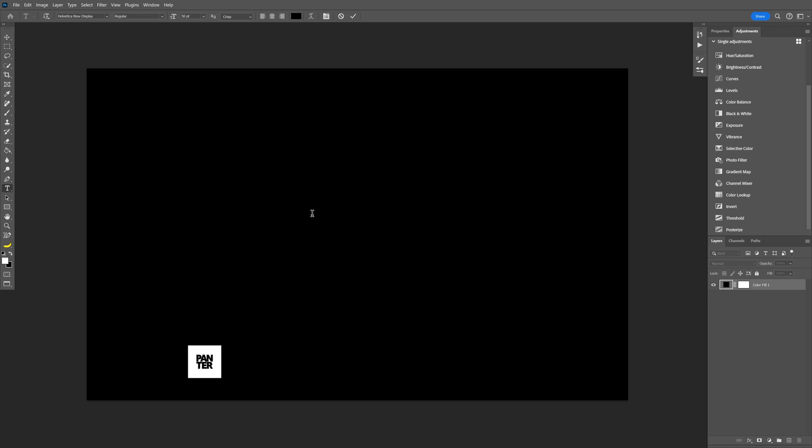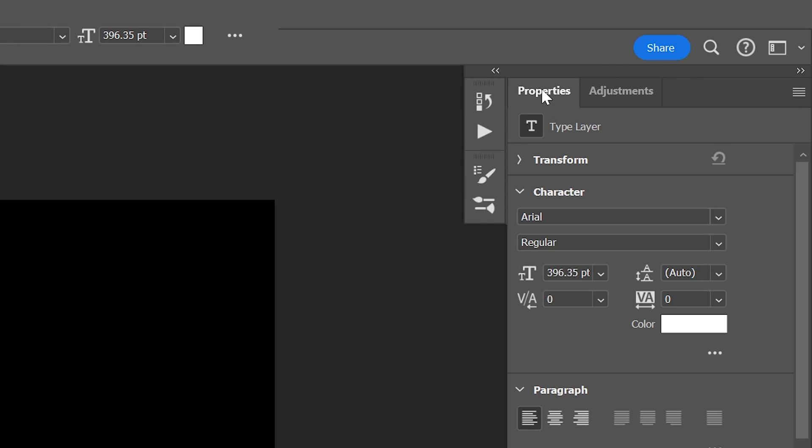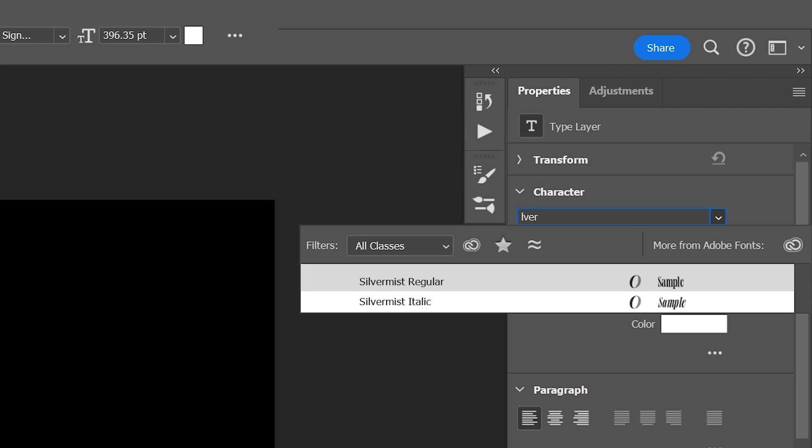Select the type tool, type in whatever you want, scale it up. Let's go to the properties and I'm going to go with a silver mist italic.